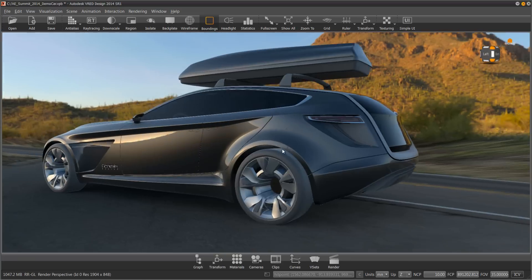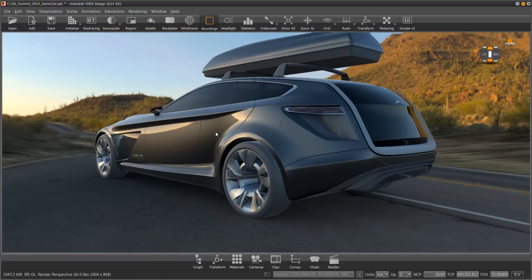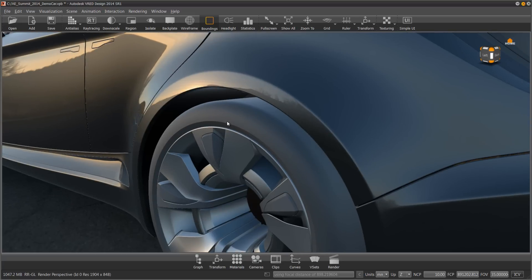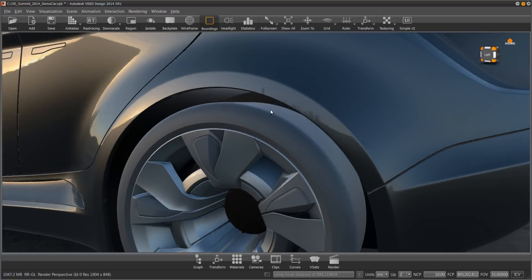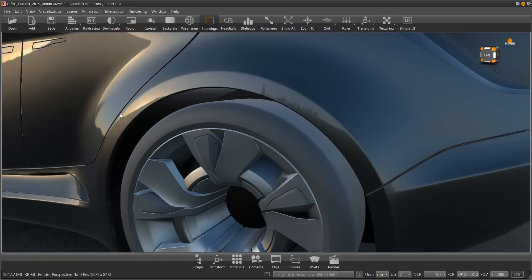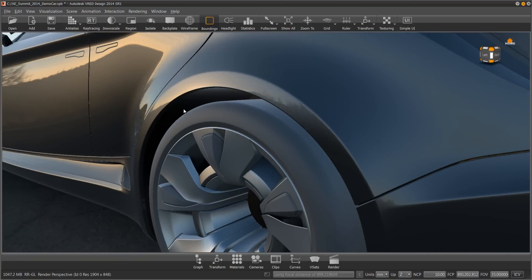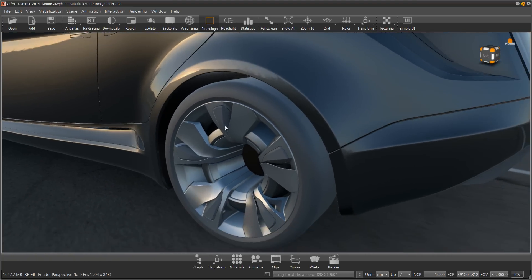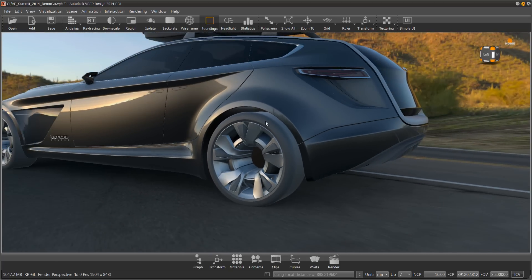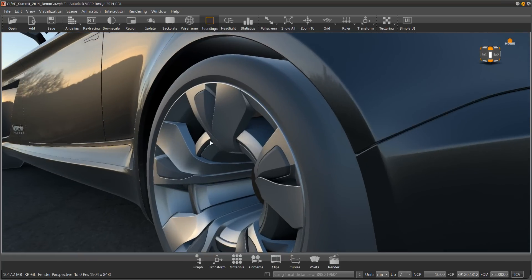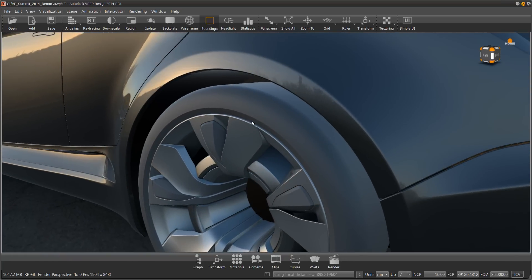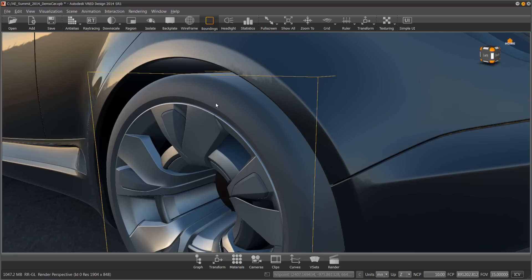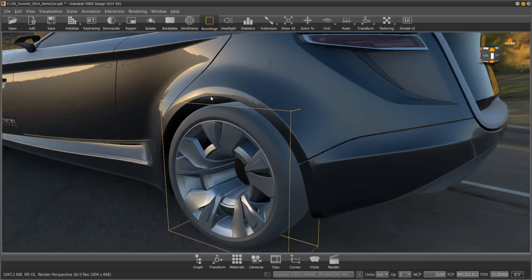One of the things that is often lacking in a rendering is good-looking tires. Out of Alias, often all we have is a simple revolve. Creating mesh data for tires is tedious work, and often if mesh data exists, it is very heavy. It causes our wire files to be very huge in size. So in VRED we have a tire material that really solves this problem.